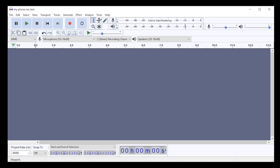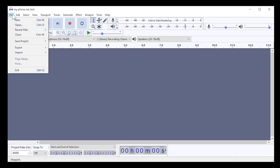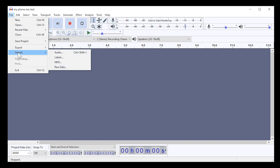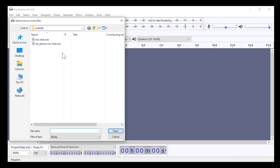Open Audacity. At the top left of the window click on File. Click on Import from the pop-up menu. Click on Audio, then browse your files and click on your vocal track recording.